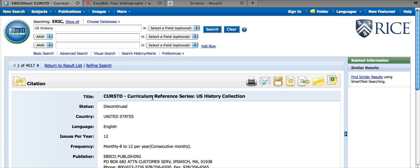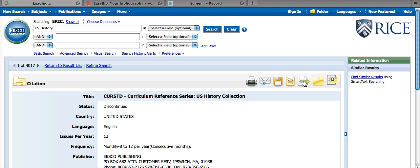This Curriculum Reference Series US History Collection. From here, we now need to go to this icon right here, Export to Bibliographic Manager. So click on that.